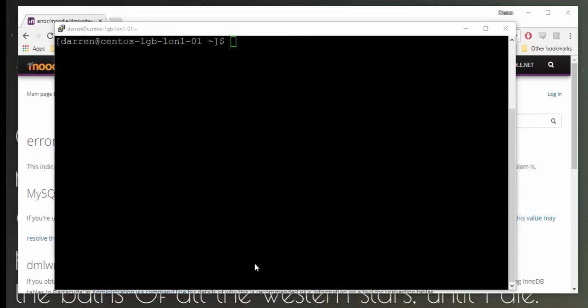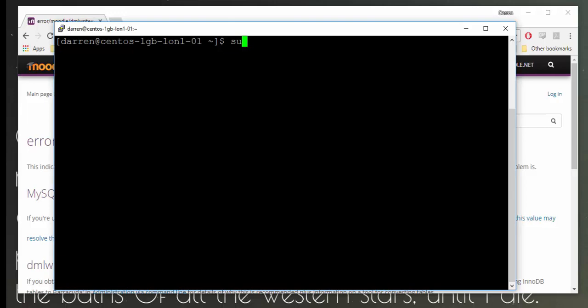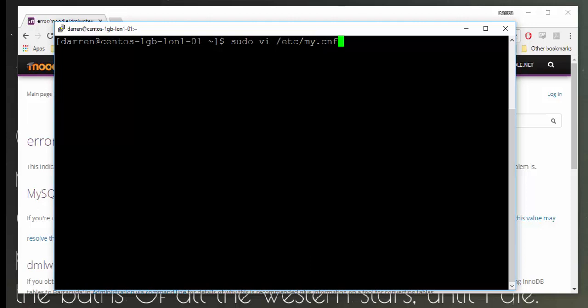I've logged into our server here where Moodle is hosted, it's a CentOS server. What I'm going to do is type in here: sudo vi /etc/my and I'm just going to tab it out to get .cnf and I'm going to click enter.